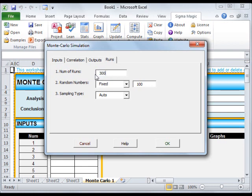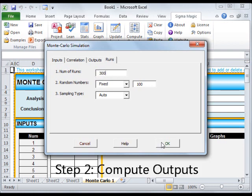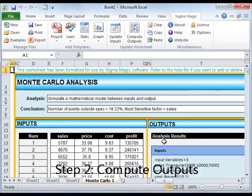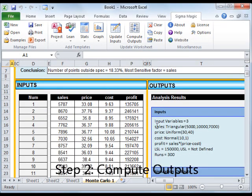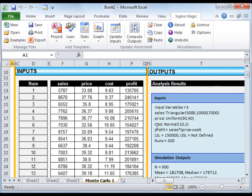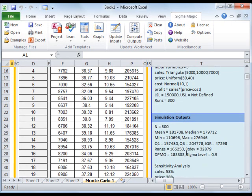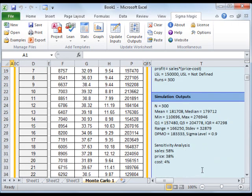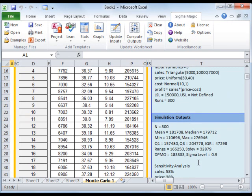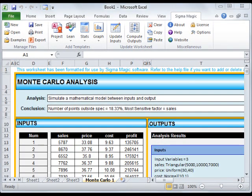Click on the Runs tab and specify the number of simulation runs of 300. The second step is to Compute the Outputs. You can do this by clicking on OK in the Input dialog box or by clicking on Compute Outputs. The software will generate the random numbers for each input based on a given distribution and compute the output based on the formula you have specified.